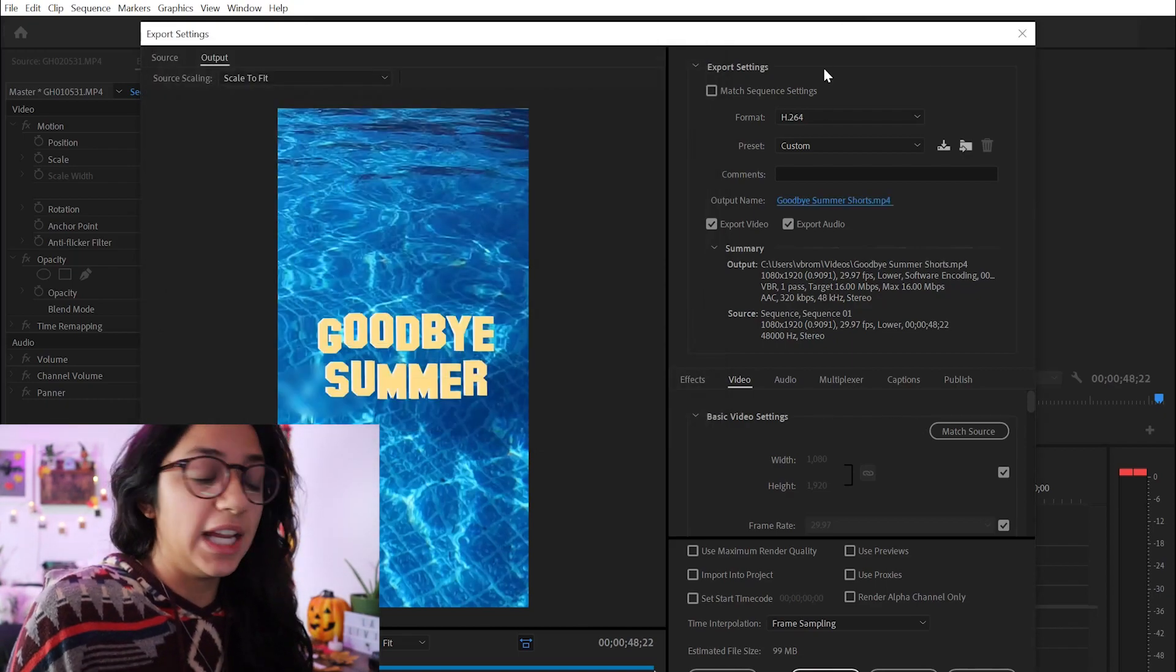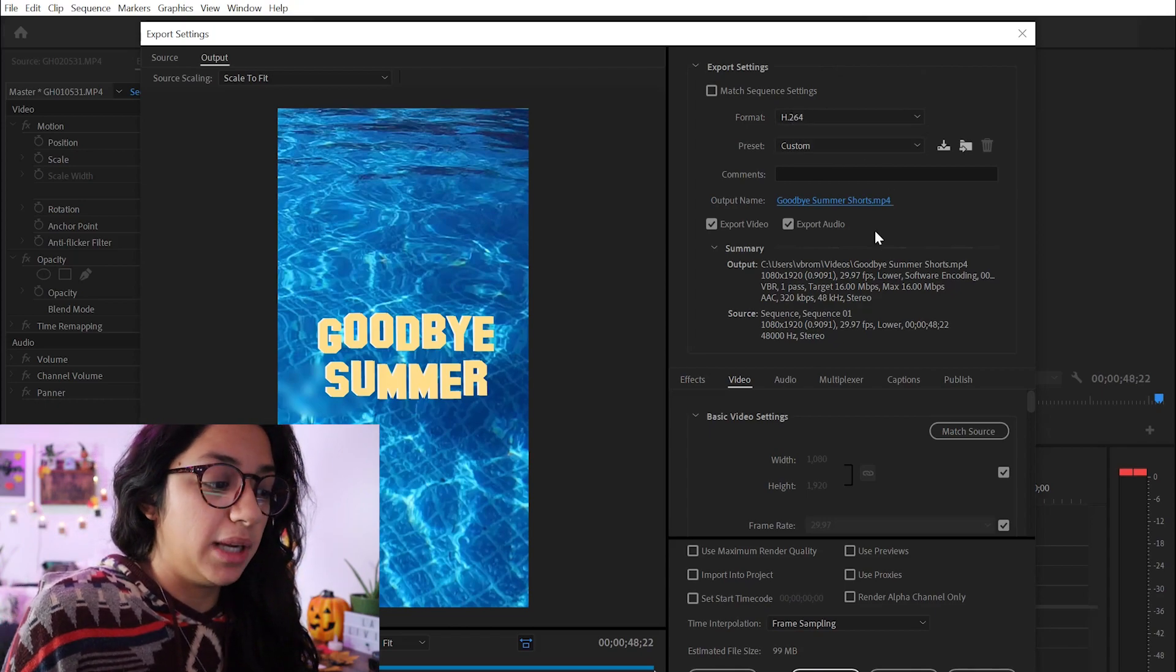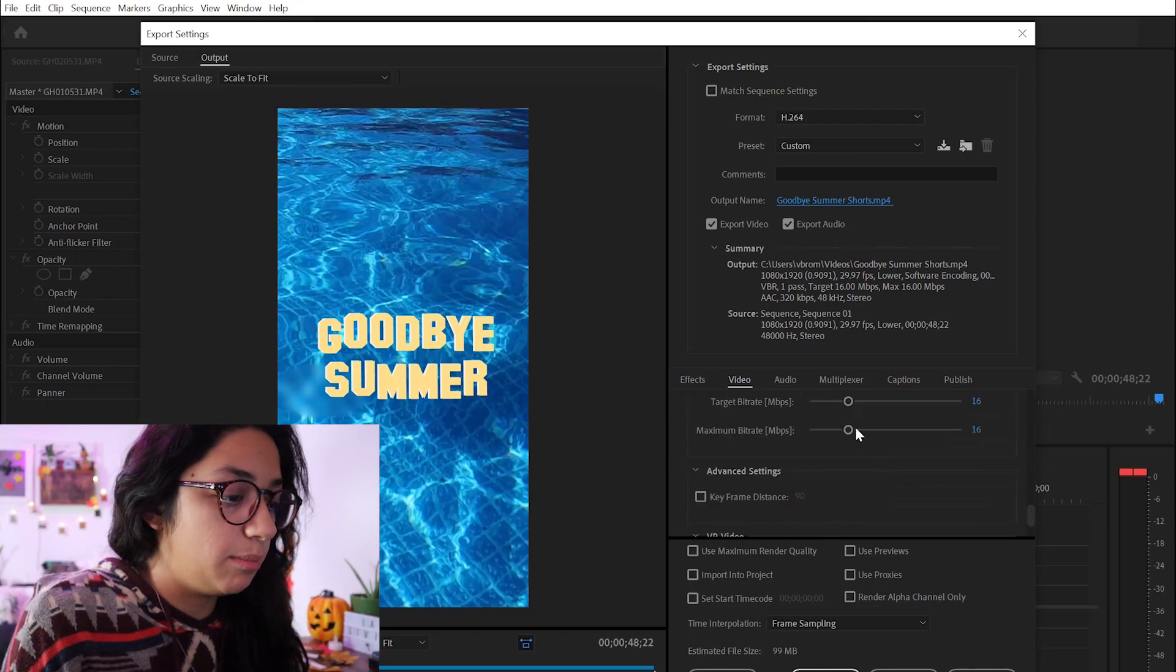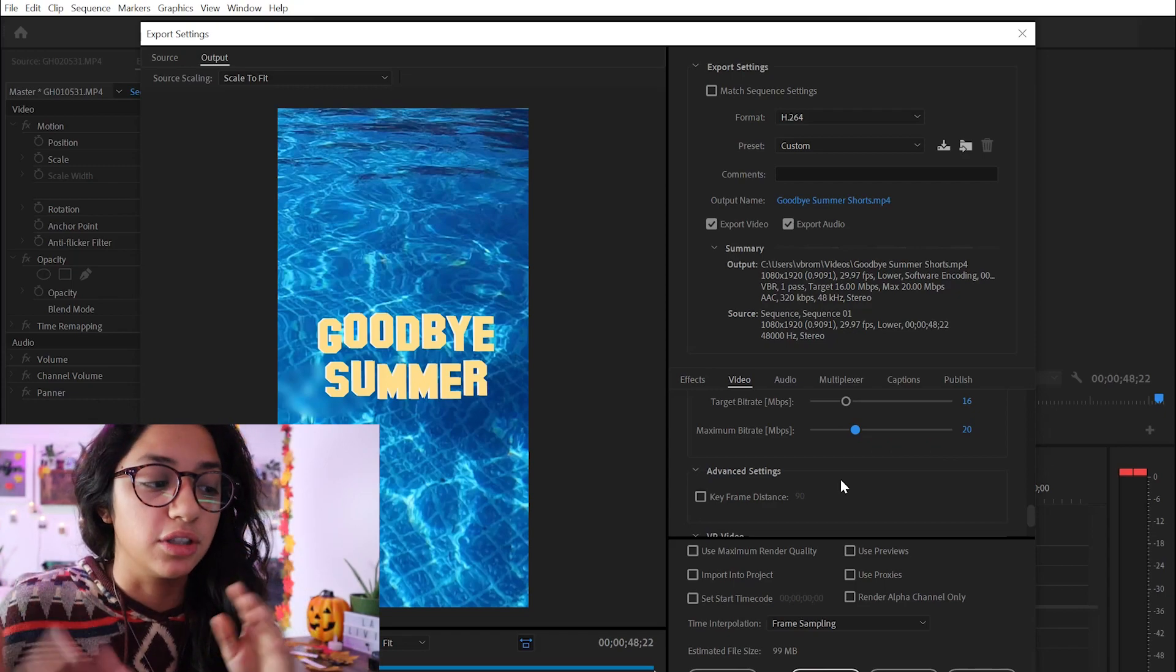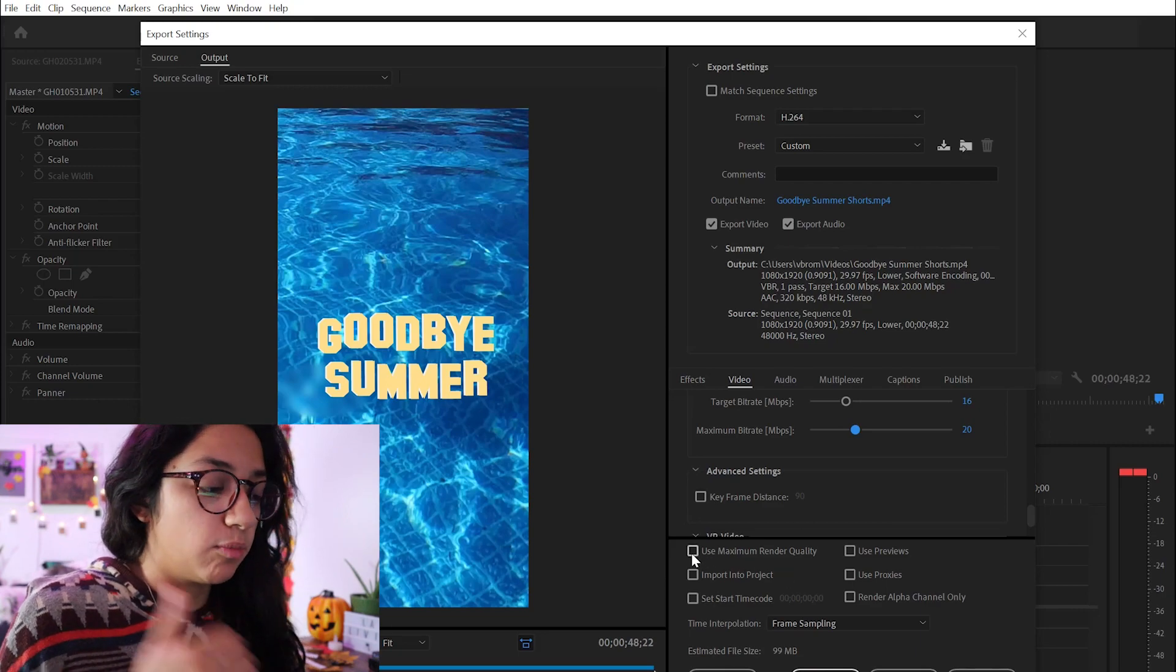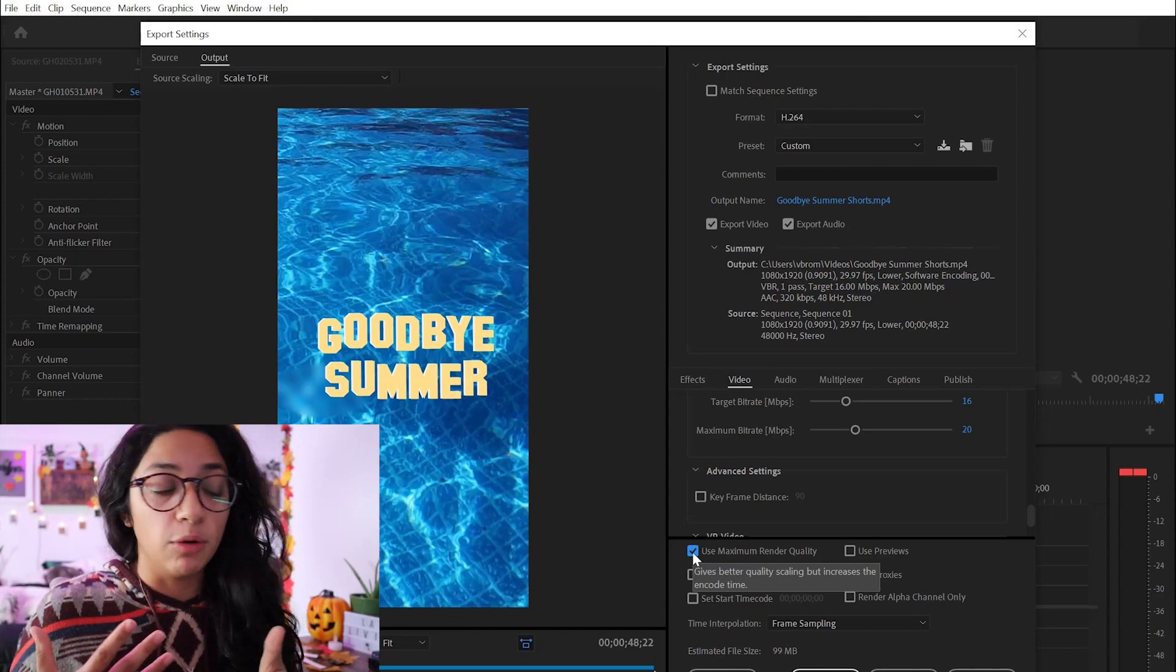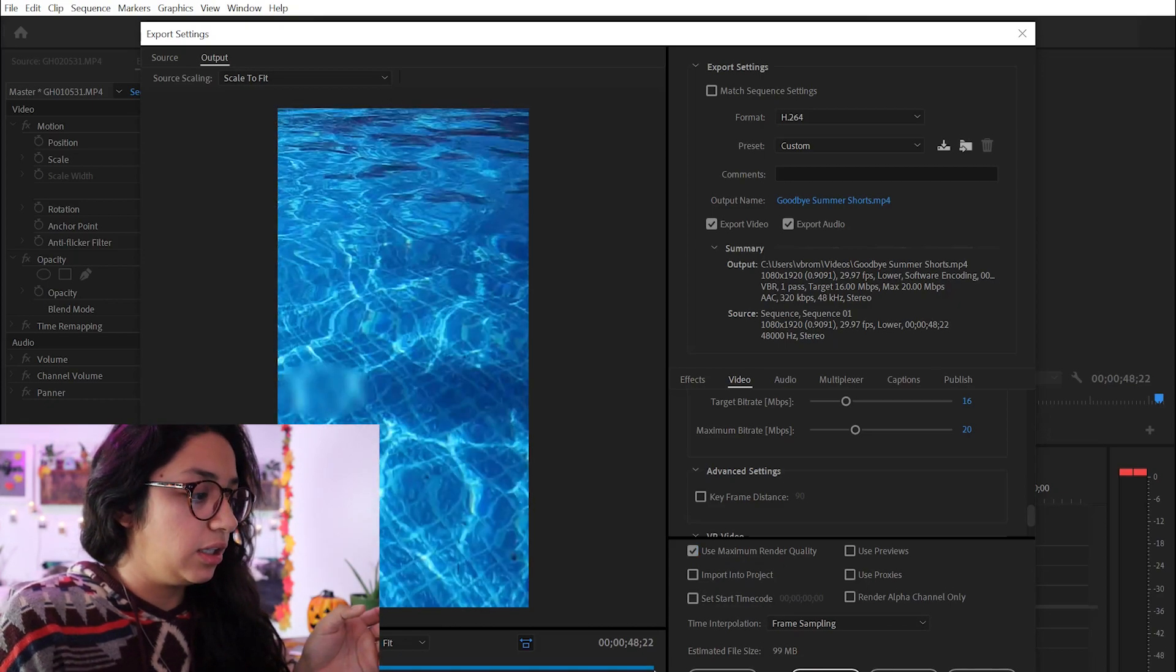So I got my format H.264. I got my custom preset, and then make sure you match the source so that you don't have the black boxes on the side. I usually change my bit rate to at least 20, and especially since I'm having my dog jump in and out of the pool a lot, there's a lot of movement. I want to make sure my bit rate is high and use maximum render quality. I don't mind waiting the extra time to ensure that the video quality output is better.